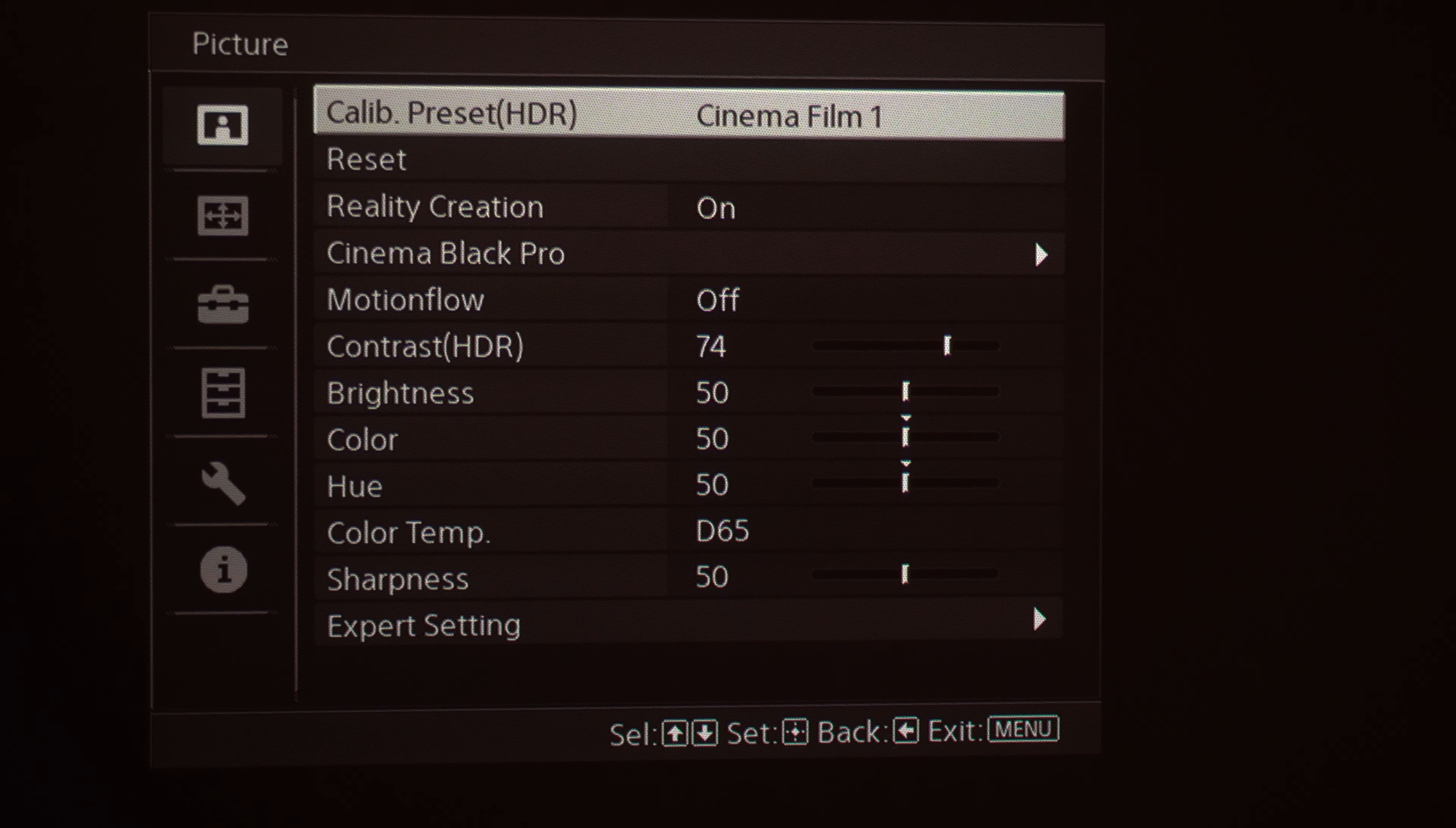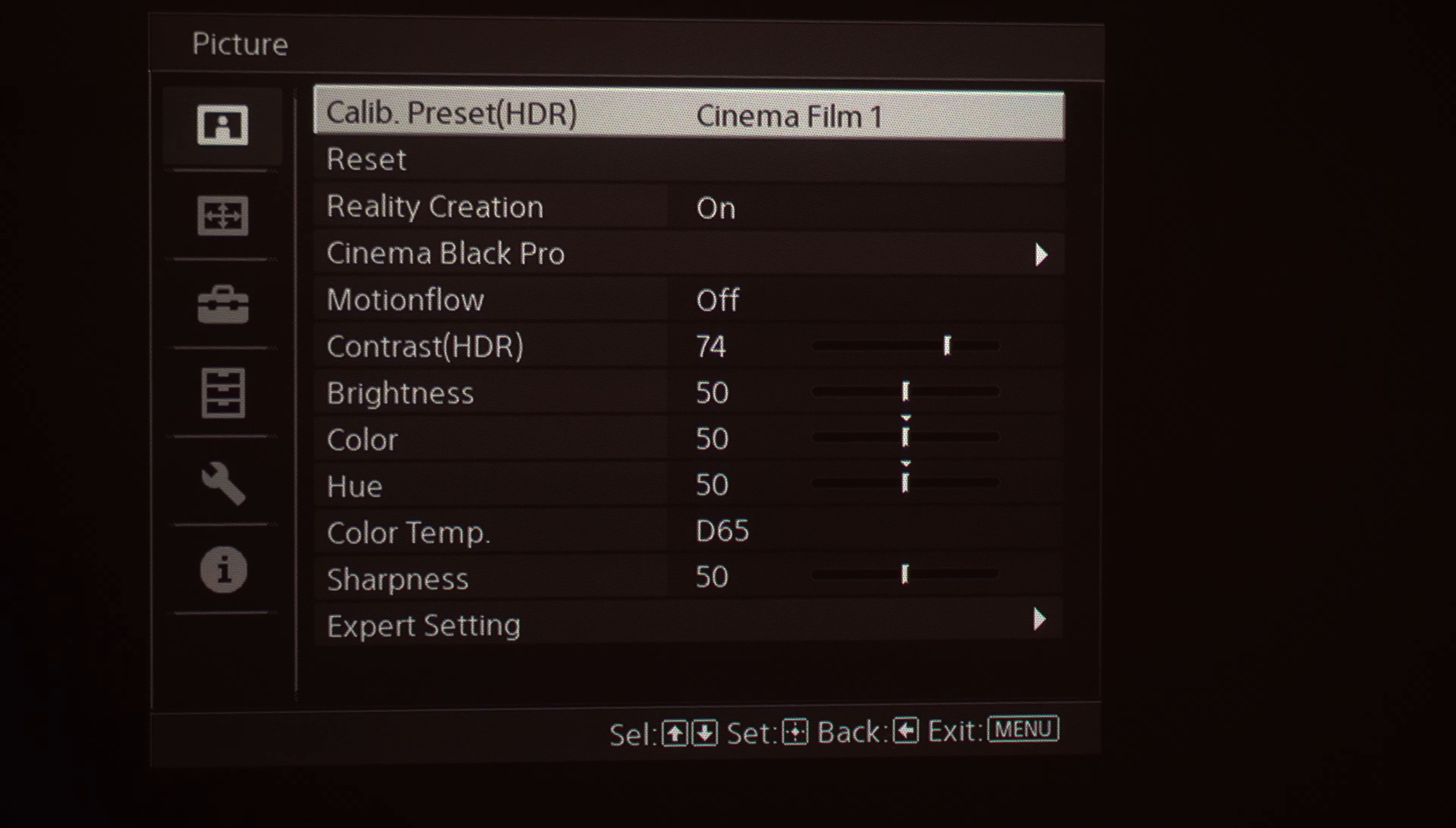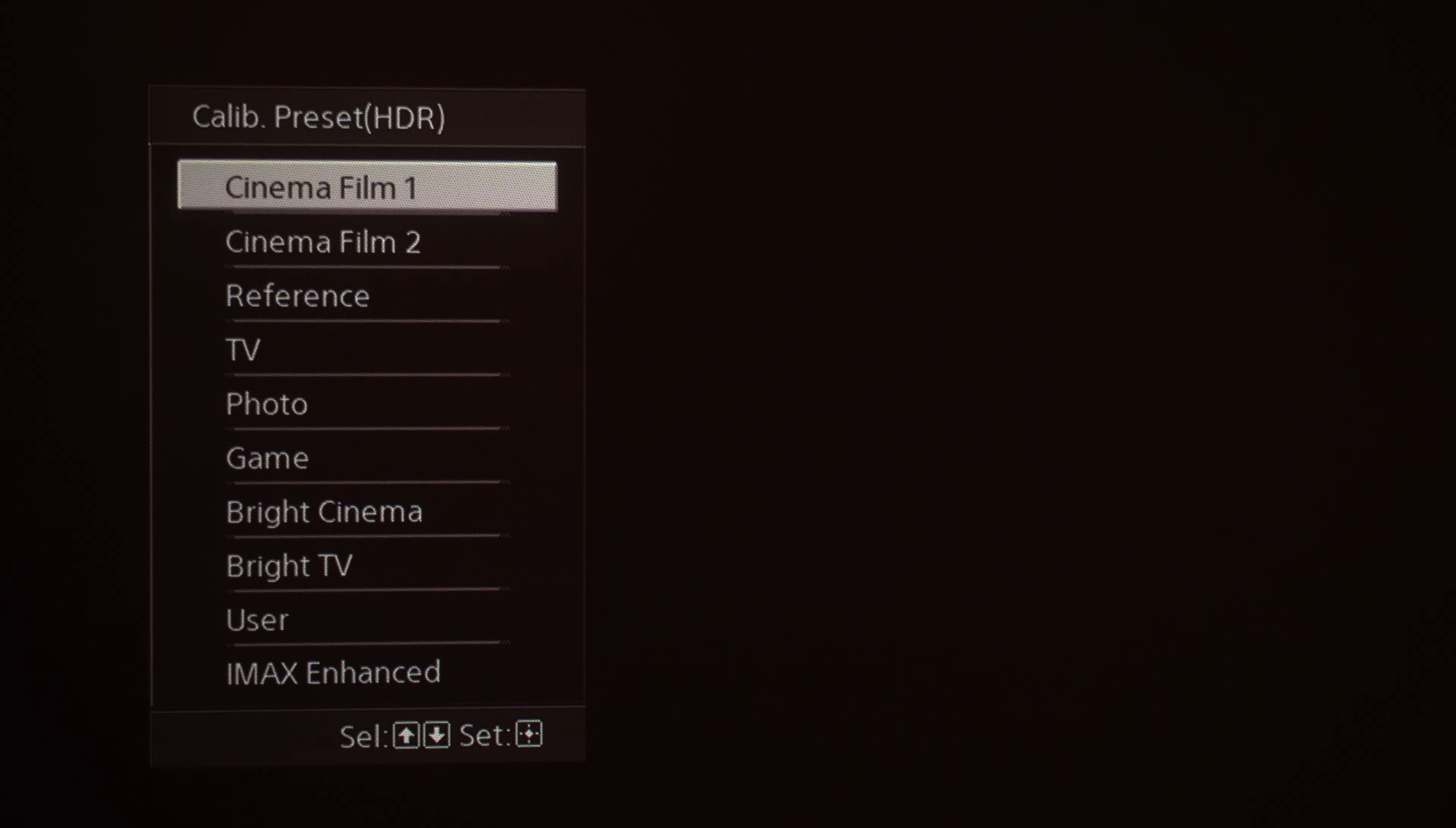If we scroll over to the right you'll notice it says Calibrated Presets in parentheses HDR. You're going to want to do this twice. I recommend setting up your picture presets for your HDR content and then also doing your SDR content. When you're watching an SDR source, the HDR in parentheses is not there. It just says Calibrated Preset. But the presets are pretty self-explanatory. You've got different picture modes. Right out of the box is Cinema Film 1.